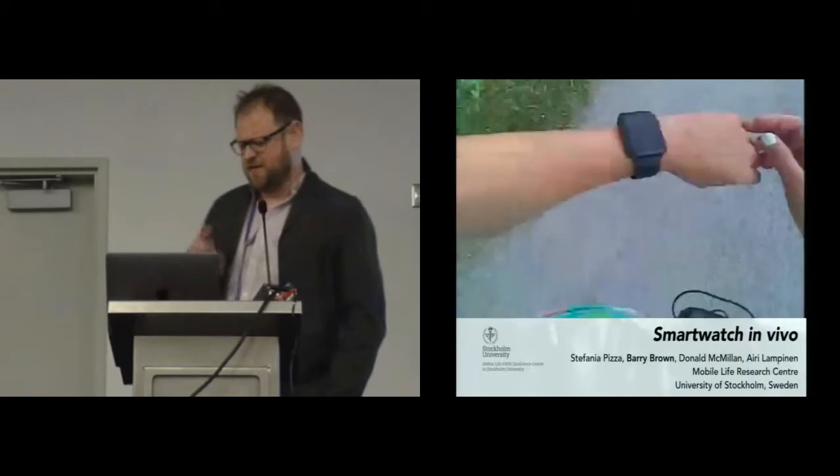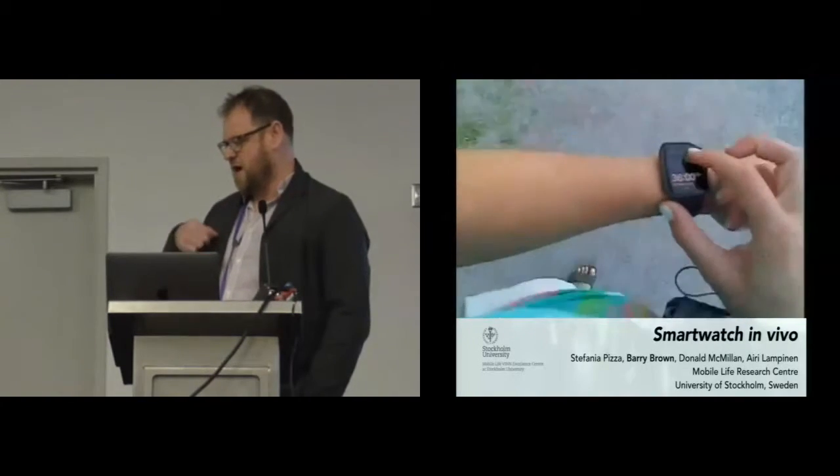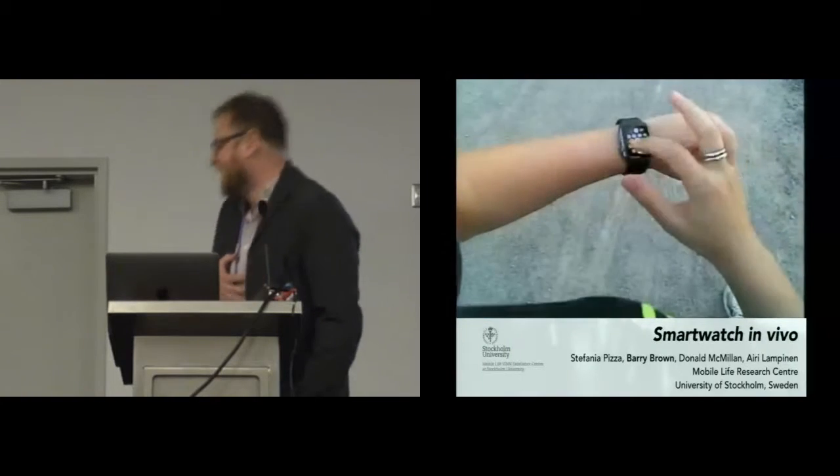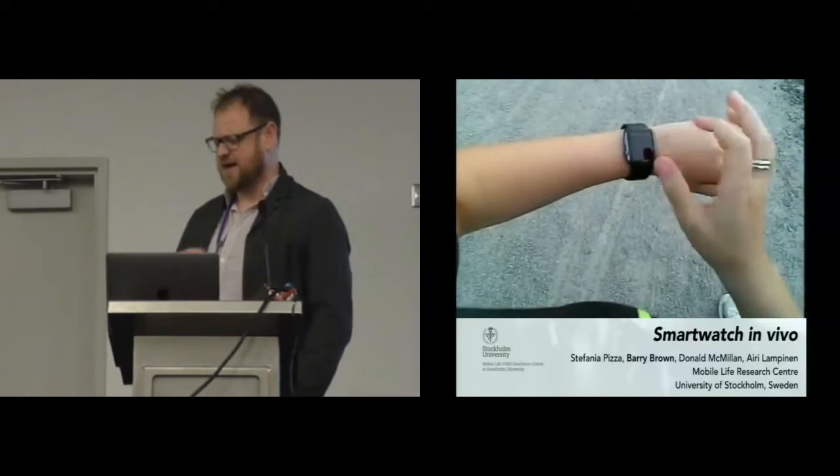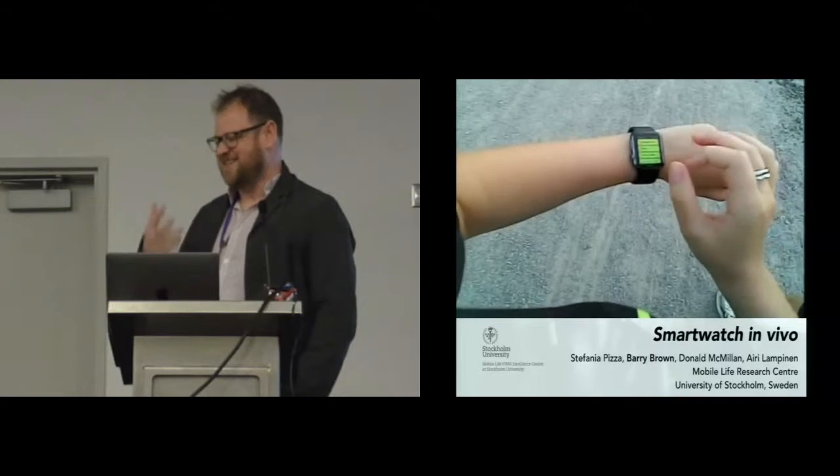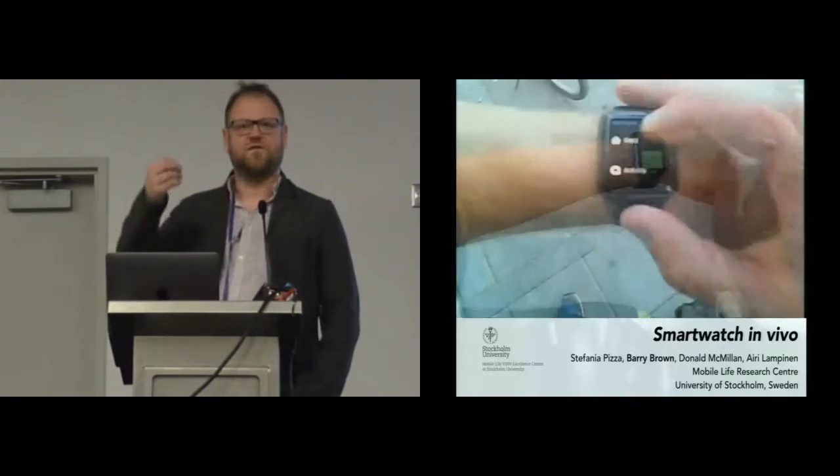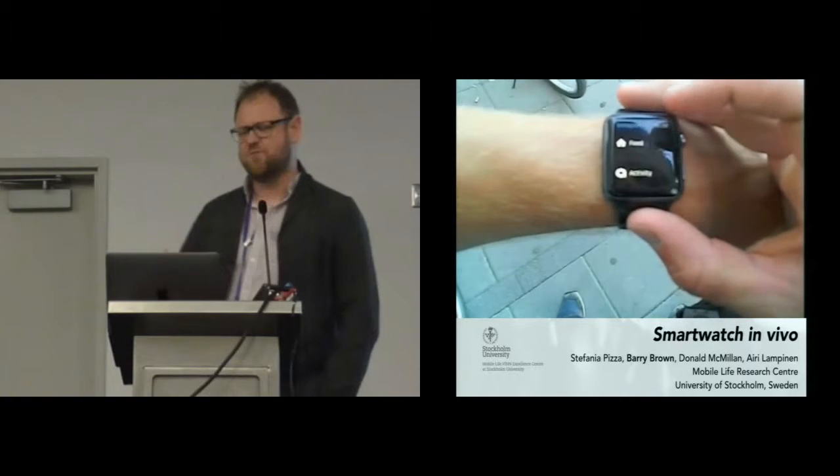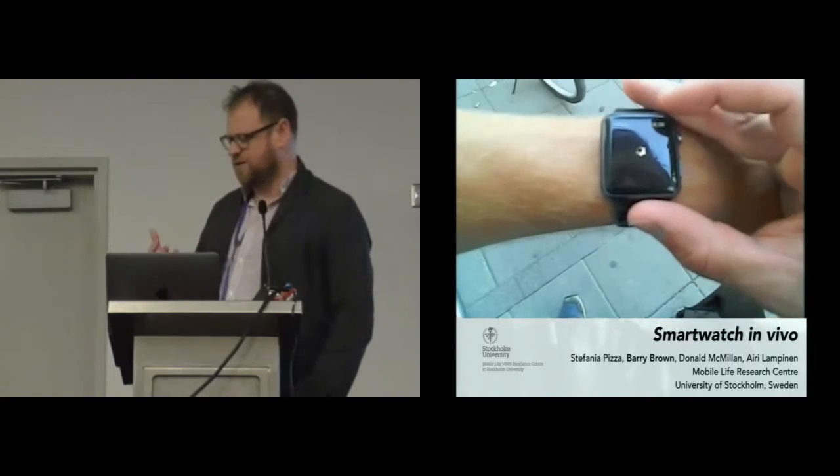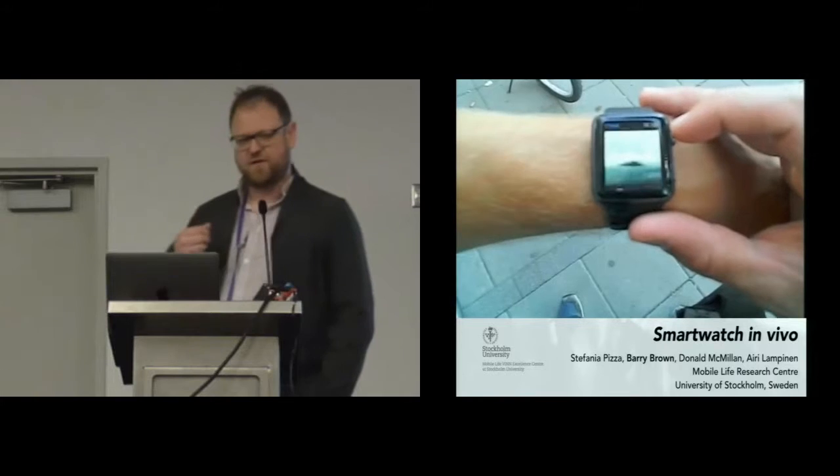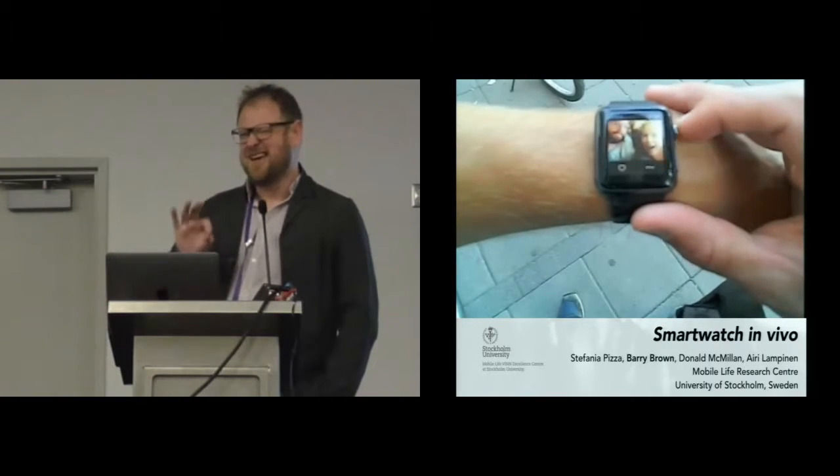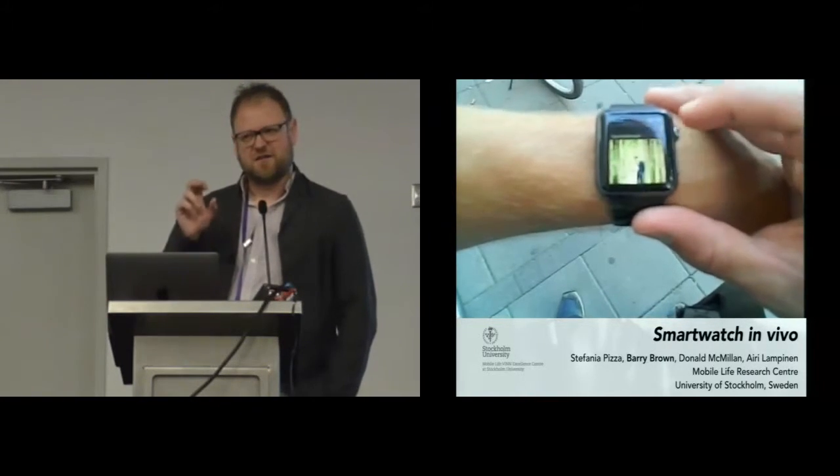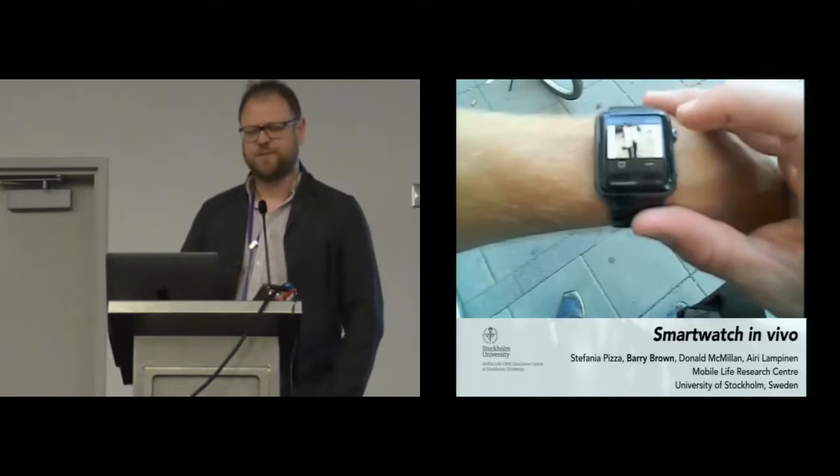Smartwatches are interesting things. One of the stories I like about smartwatches is that computation has this process where the form factor changes over time. It gets smaller and smaller. We start with the mainframe, move to the desktop, laptop, smartphone, and then finally, is it reducing again to the size of the watch?